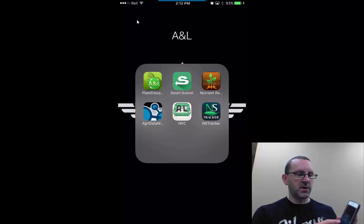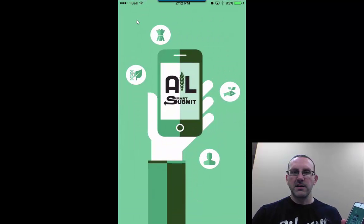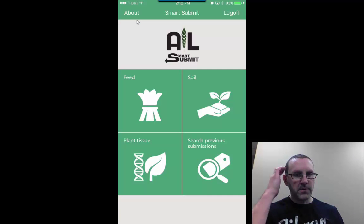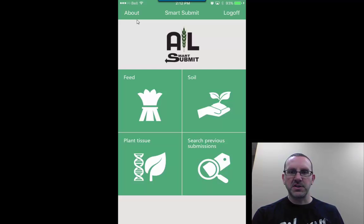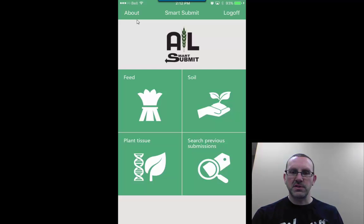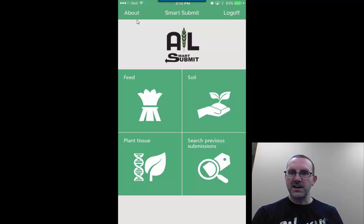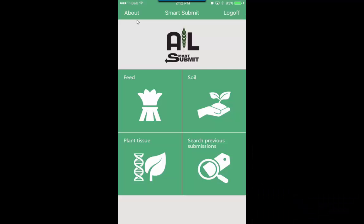Basically this is the app here. We're gonna go through the functionality of it. So we click on the icon and we're brought up with a selection of different options here. We can do feed submissions, soil submission, plant tissue submission, or search previous submissions. So you can go back in here and make sure that the sample were submitted correctly or if you've missed a field and that sort of thing.